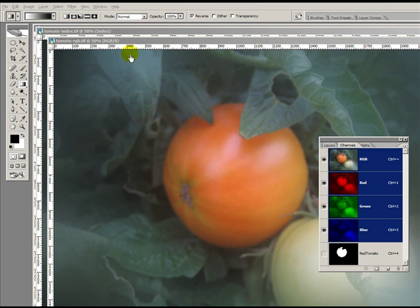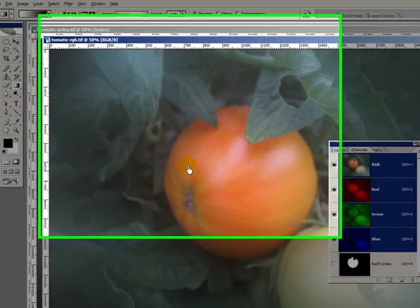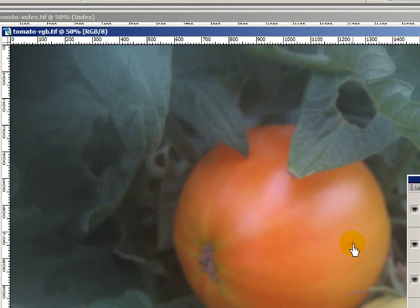What we're looking at here is our subject for this tutorial, a tomato image, and it's in RGB format right now. That's our color mode.